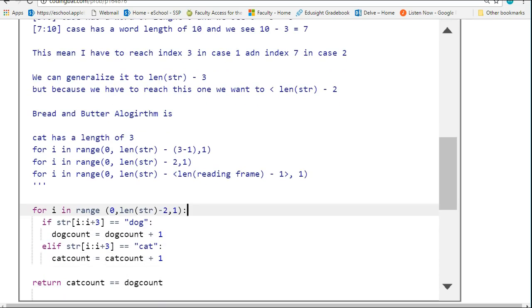Now if we take a look at this, here it is: for i in range(0, len(str) - 2, 1).